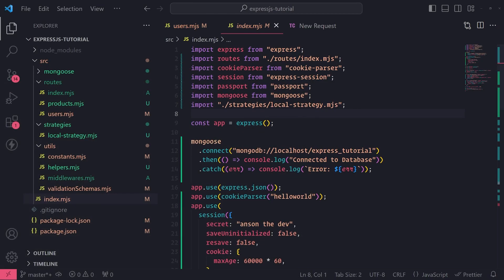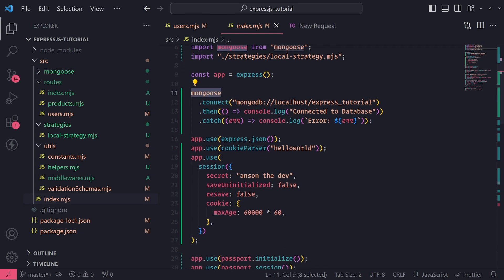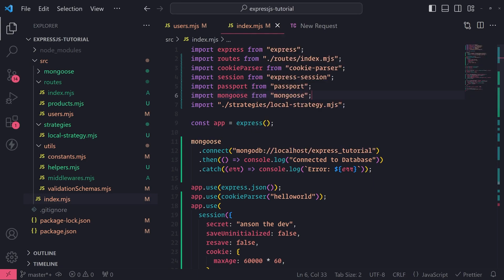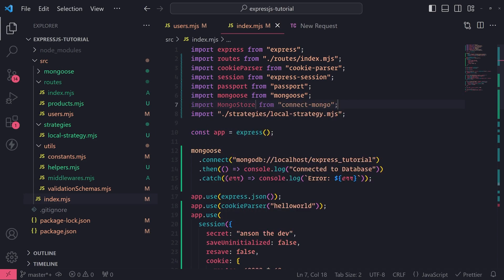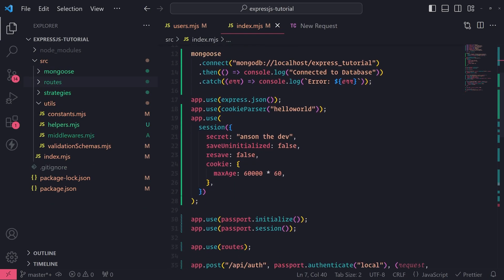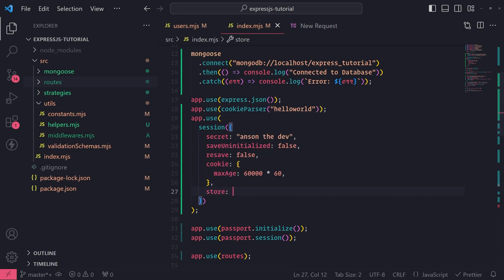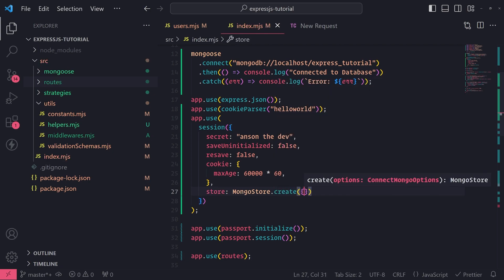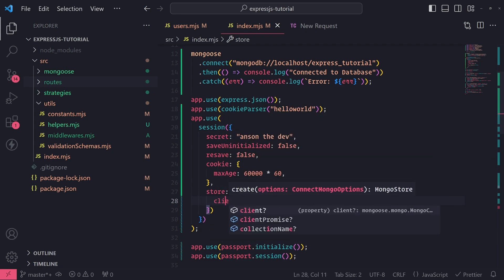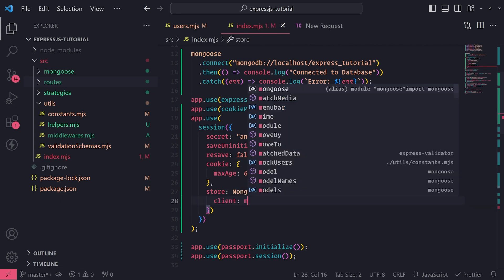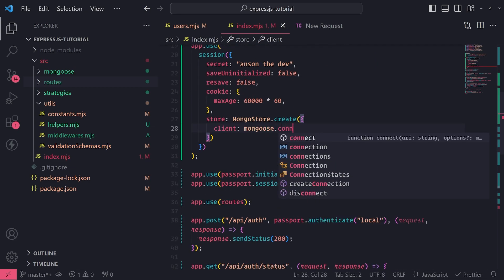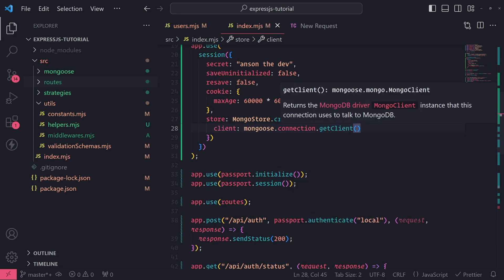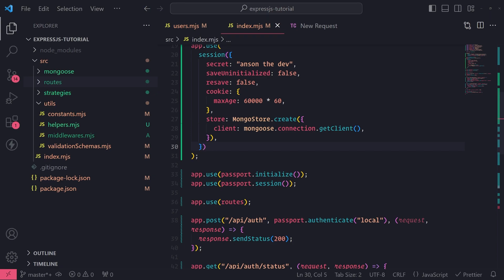You must already have a database connection. Since we're using Mongoose, I can reuse that connection. Now that we've installed connect-mongo, I'll import MongoStore from connect-mongo. Then in our session middleware configuration, I'll set the store property by calling MongoStore.create. Since we're using Mongoose, there's a client property in the connect-mongo options — you reference mongoose.connection and call the getClient method. This returns the MongoDB driver MongoClient instance that the connection uses to talk to MongoDB.